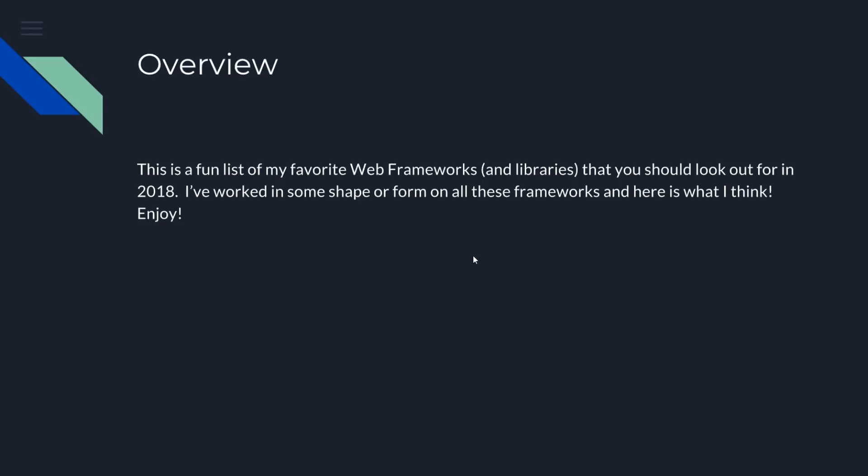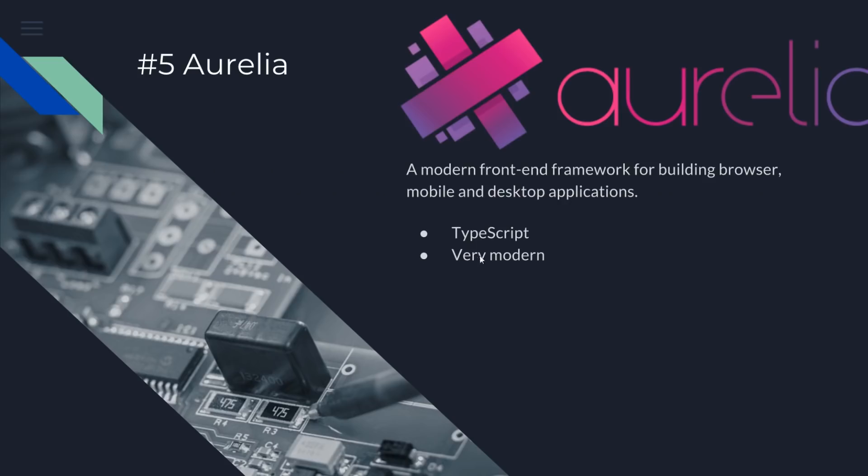And when you pick a front-end framework, you really need to look at the pros and cons of it and the jobs in your area, so keep that in mind before you jump into a front-end framework. So at number five, I've picked Aurelia.